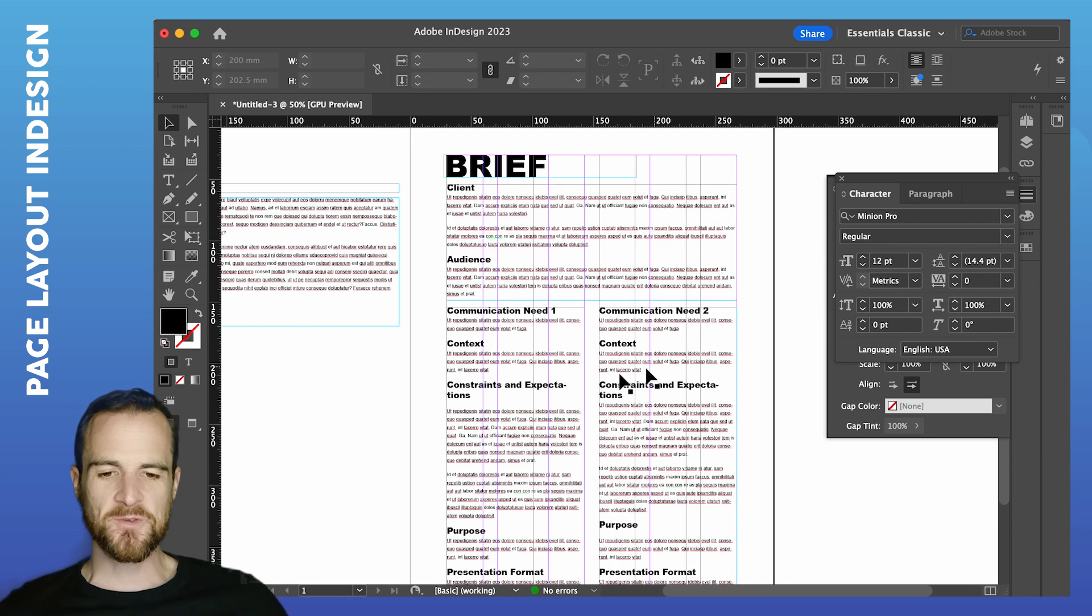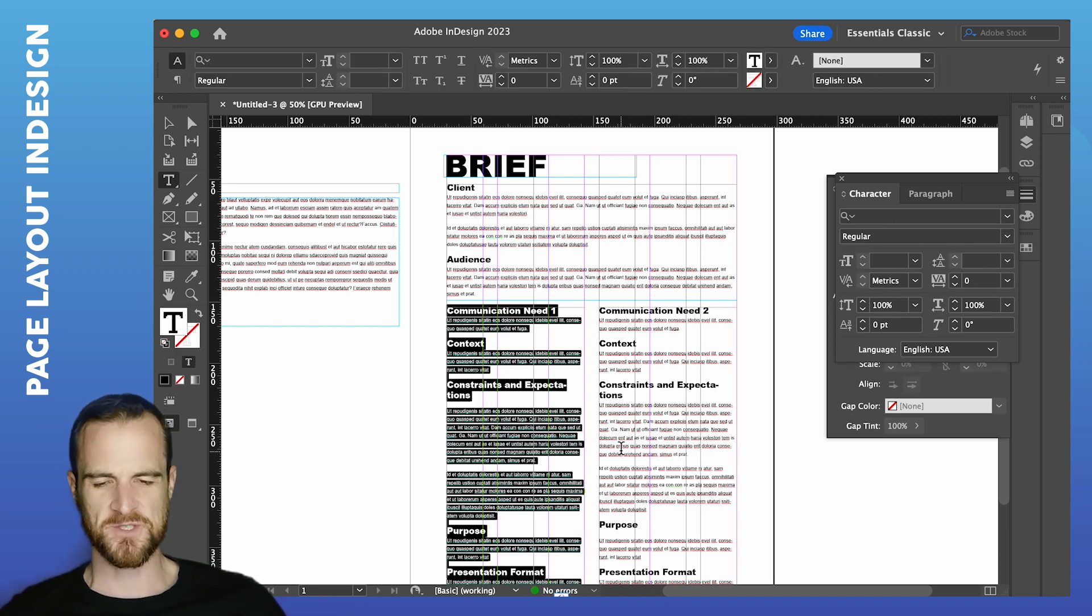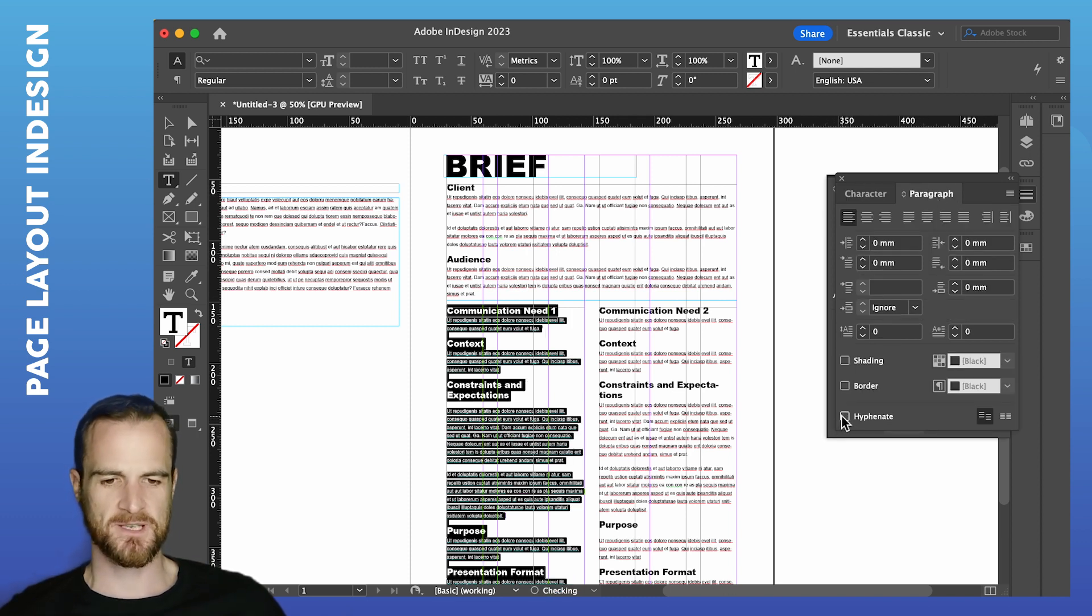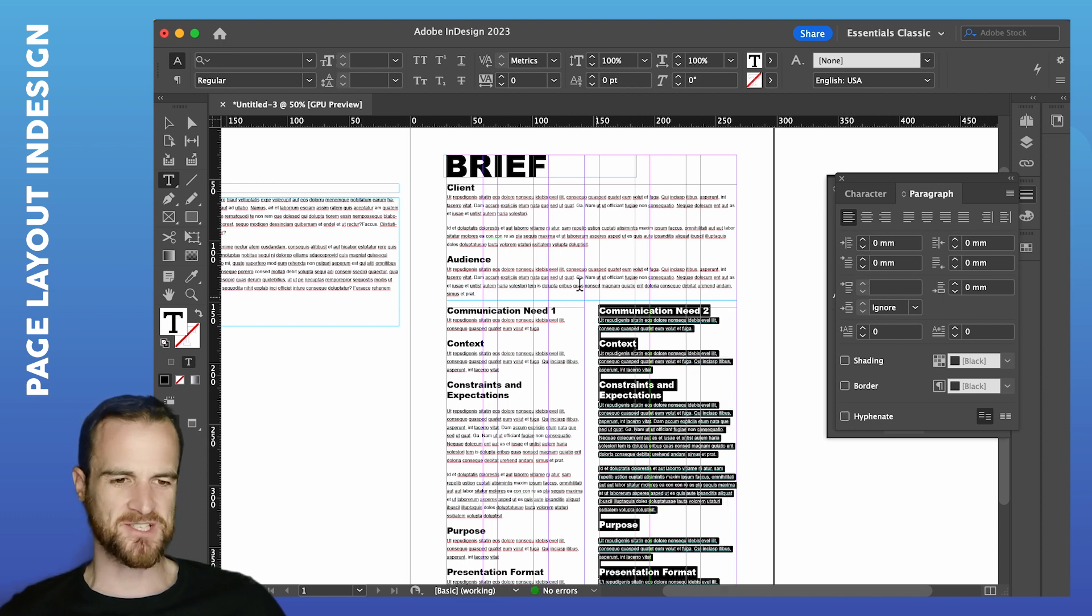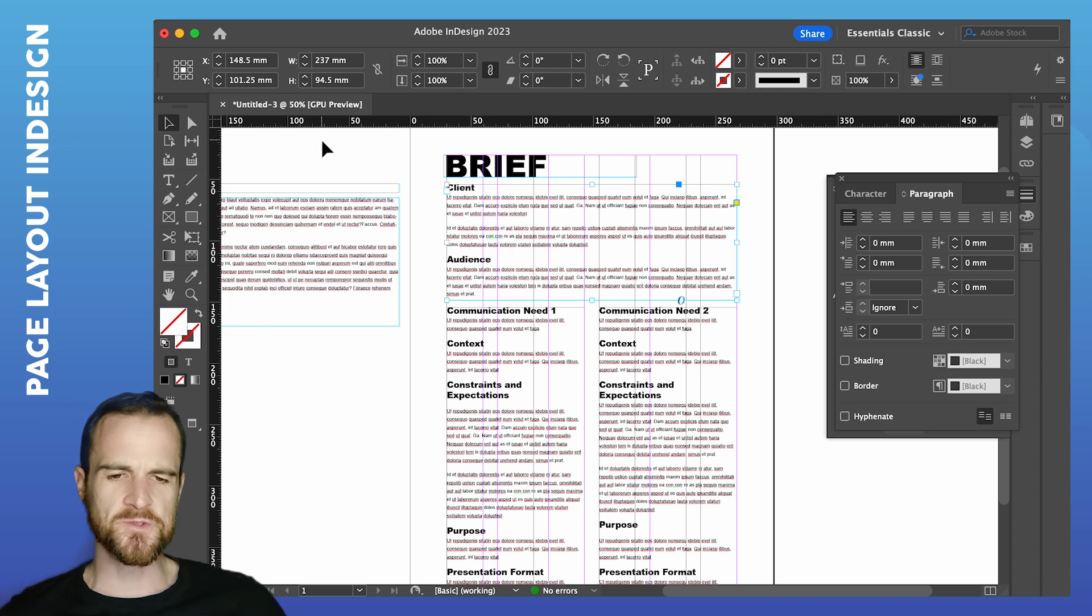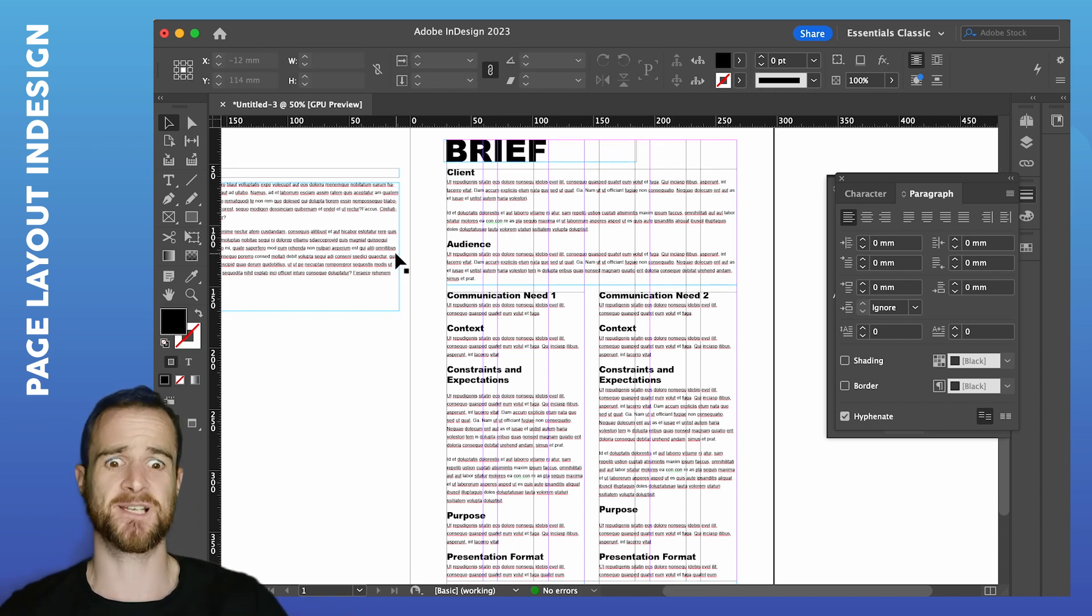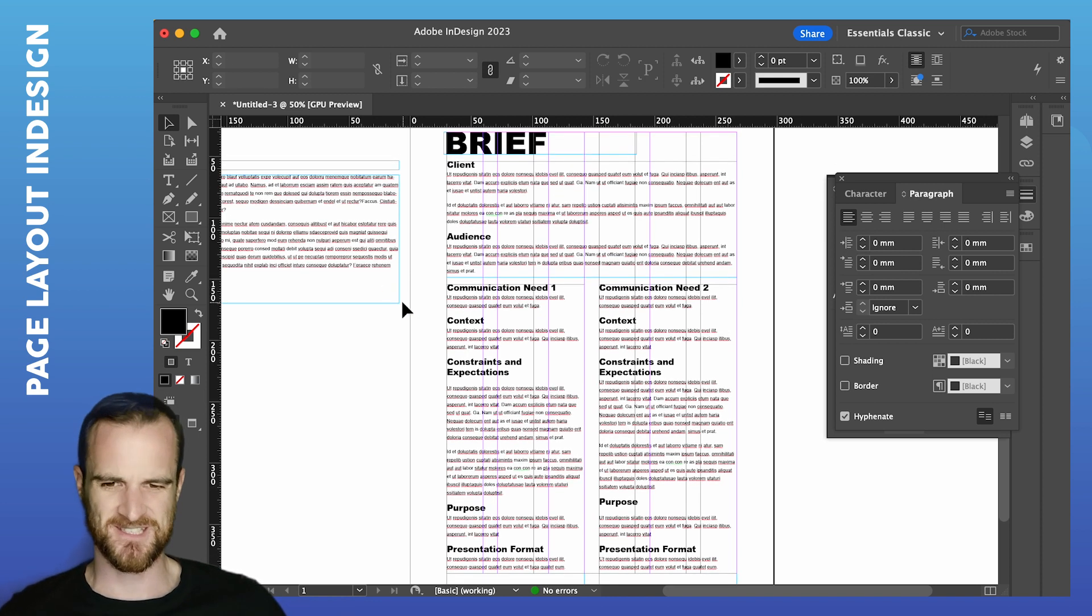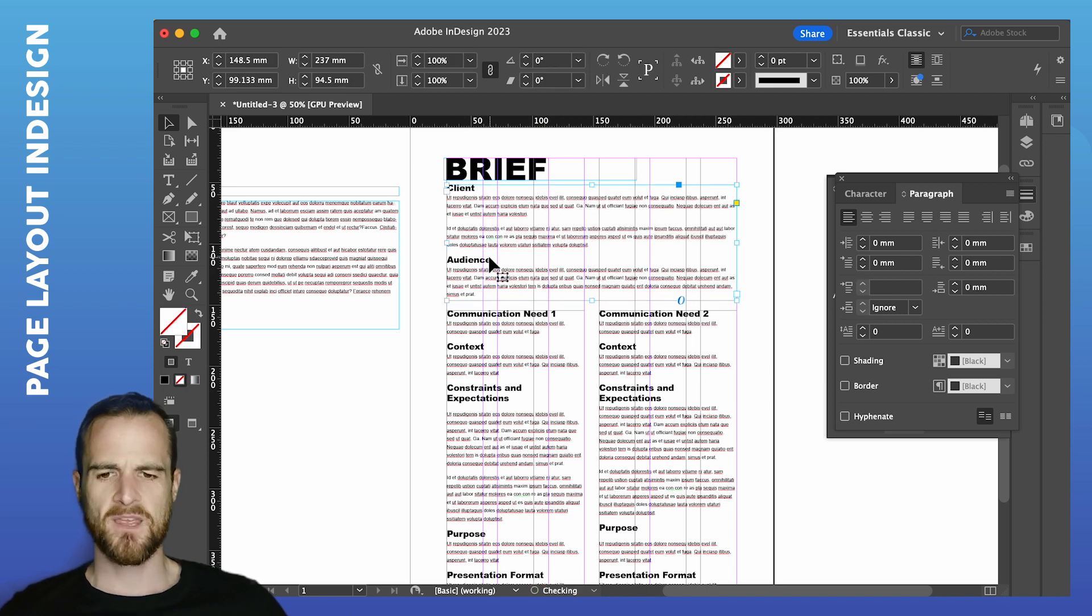A couple of little things. We've got these hyphenations here. You really want to avoid hyphenations if possible. So I'm going to select all. Click on my paragraph here. And uncheck the hyphenate box. You generally want to avoid hyphenations as much as possible. You can set certain rules around hyphenations to say only hyphenate if you're really desperate. Like if it's an extremely long word. But otherwise you want to kind of have it turned off. Because hyphenations can kind of make it jarring to read.